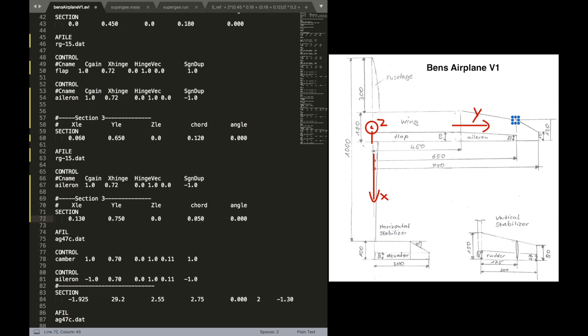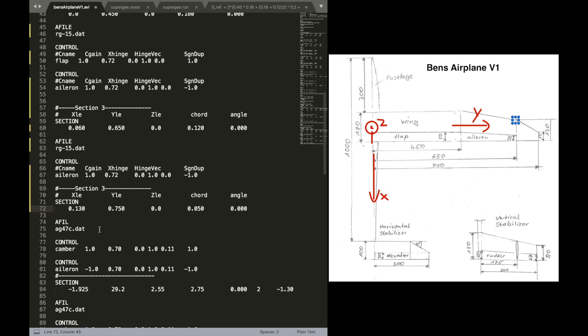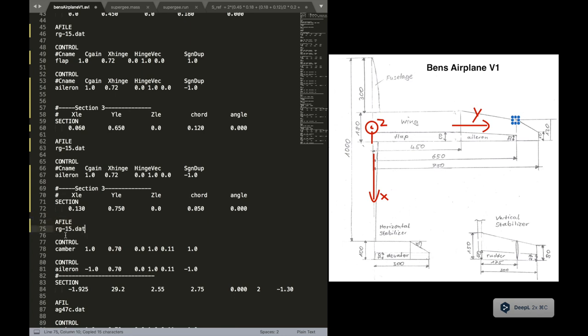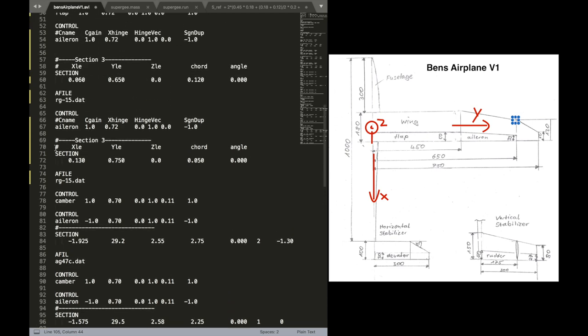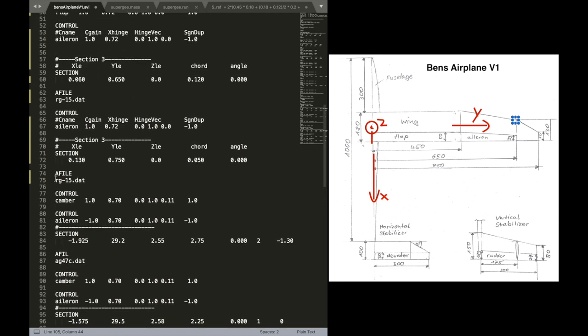And just edit the last parameters here. X is 130. You can calculate that. 130 millimeters from 0. Y is 750. So in total, our span is 1.5 meters. And so on.